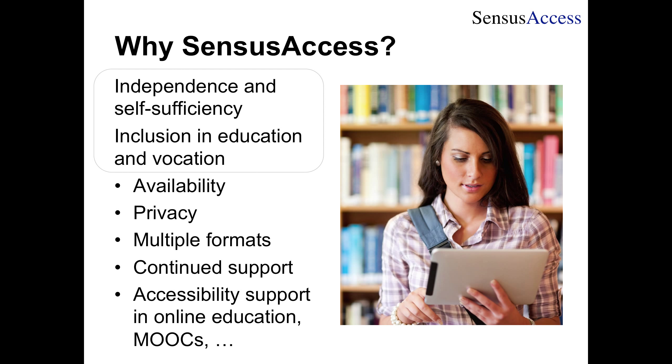Reasons why you want to consider a service like Census Access are to support independence and self-sufficiency amongst those with special needs in order to promote inclusion in mainstream education and vocation. At a practical level, what it boils down to is availability. This is an automated service where you don't need to book time in advance, so you can have documents converted whenever the need arises.